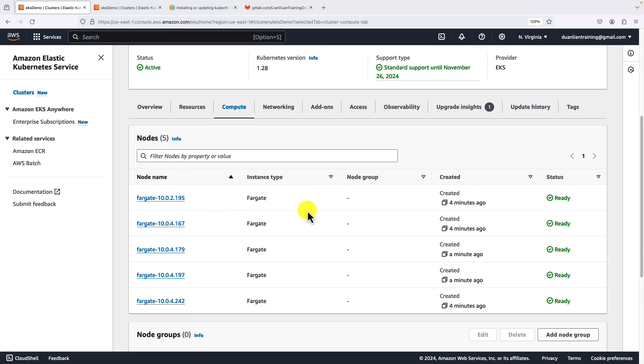Two for CoreDNS, three for the NGINX deployment. Based on the EKS document, each Fargate node only runs one pod.